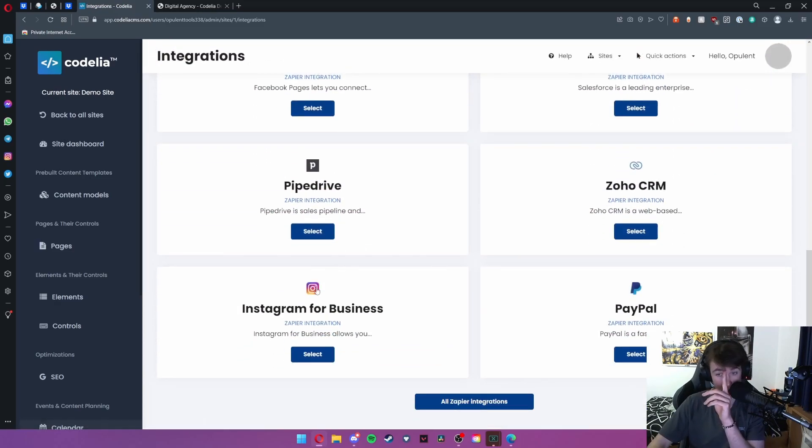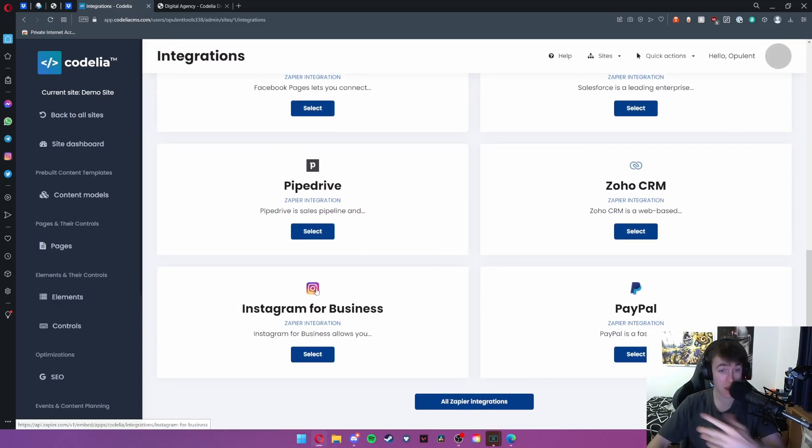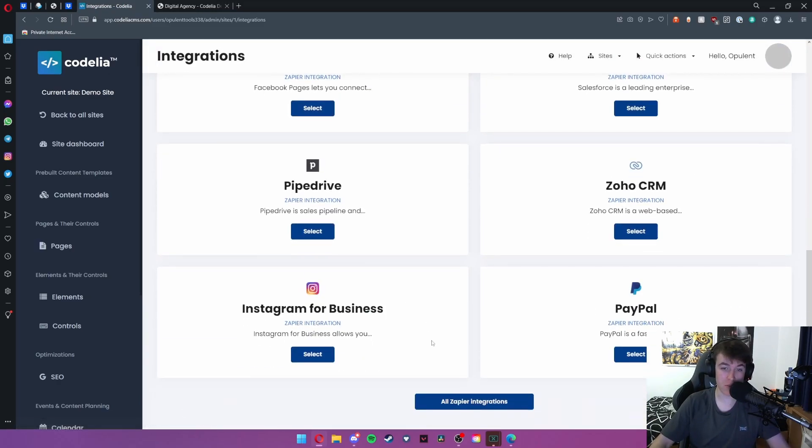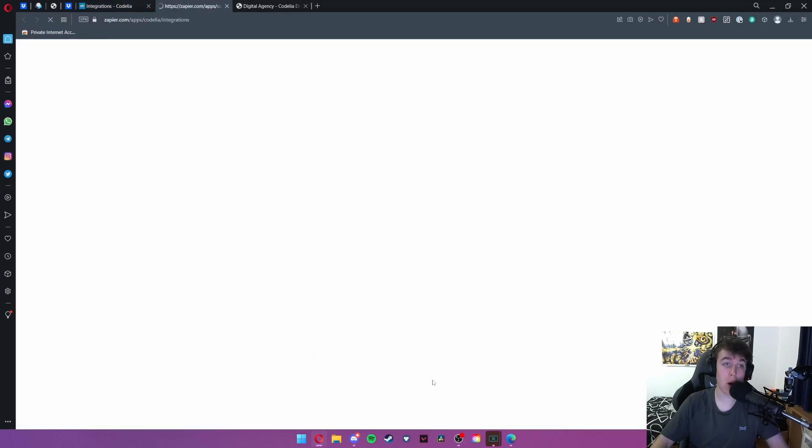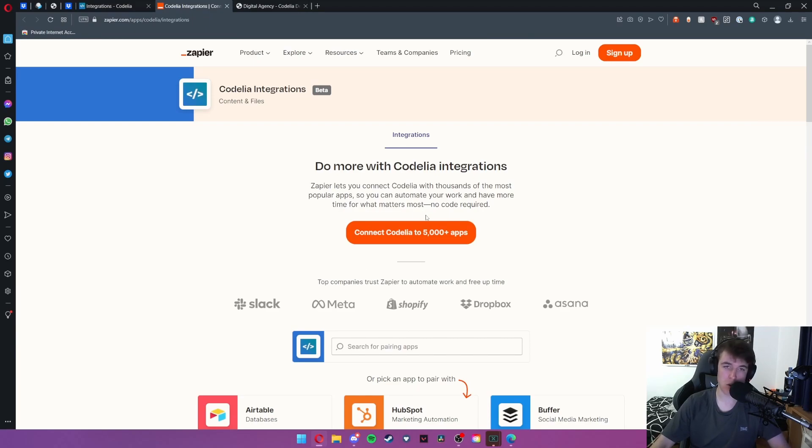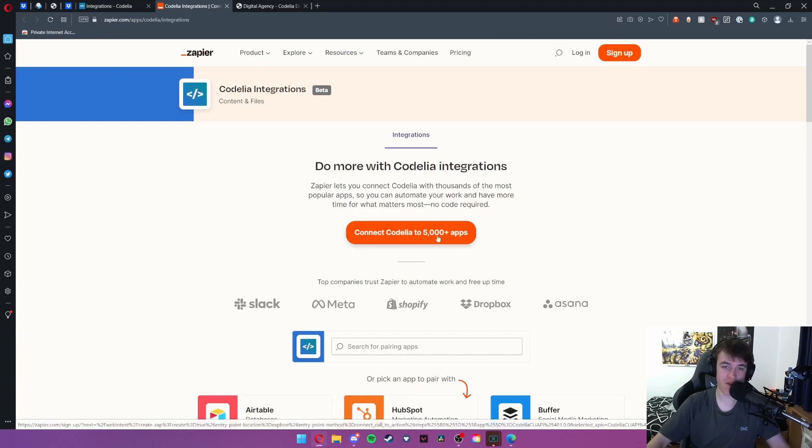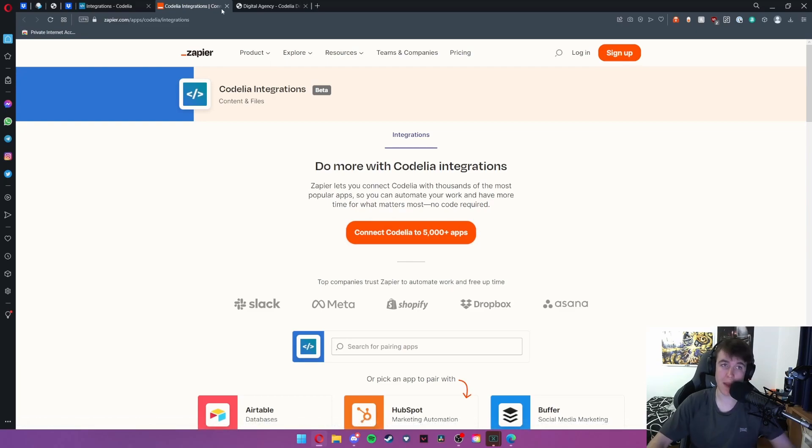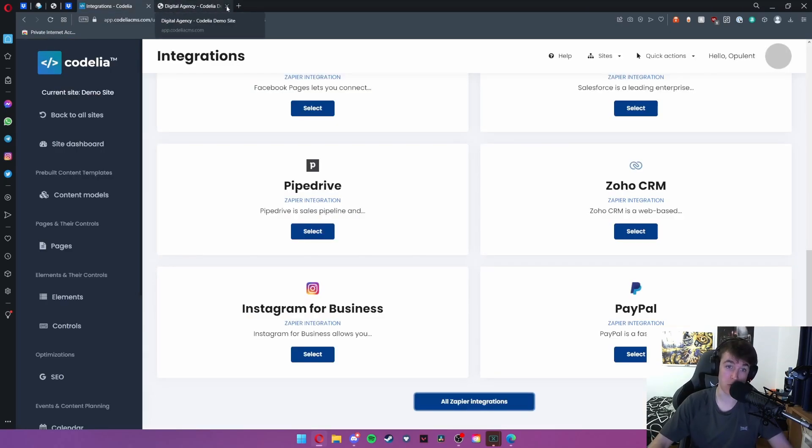You can also add things like Instagram and PayPal and then you have a lot more that you can add. Zapier is a huge integration company with five thousand plus apps so you'll be able to definitely find something that meets your requirements.